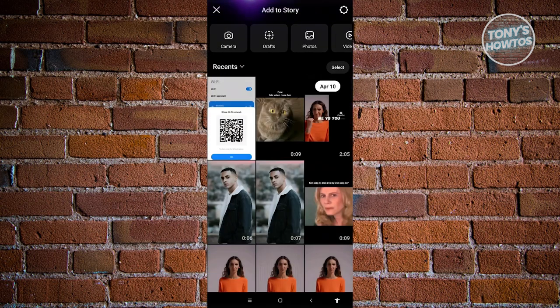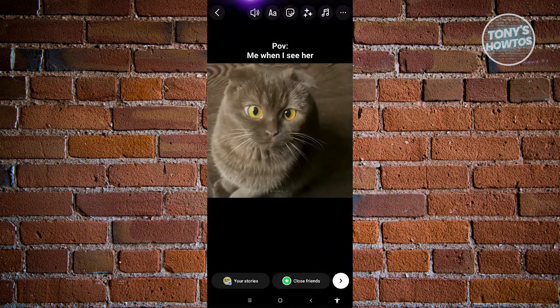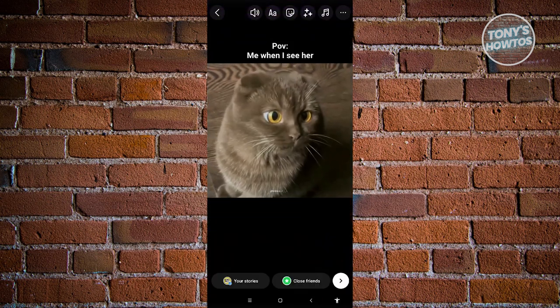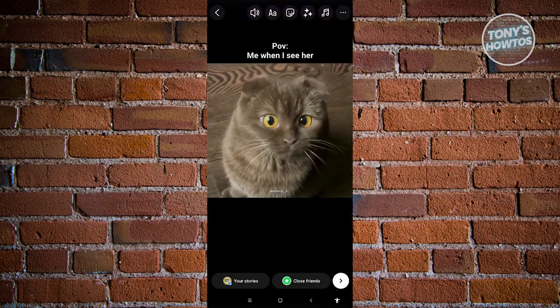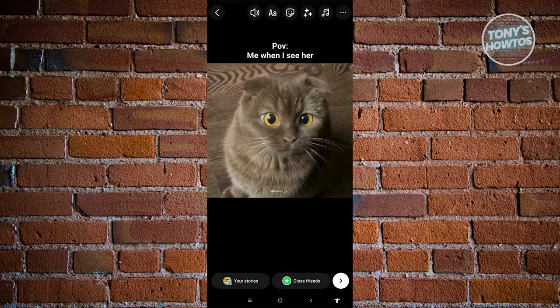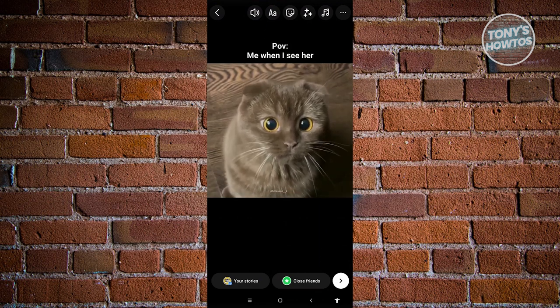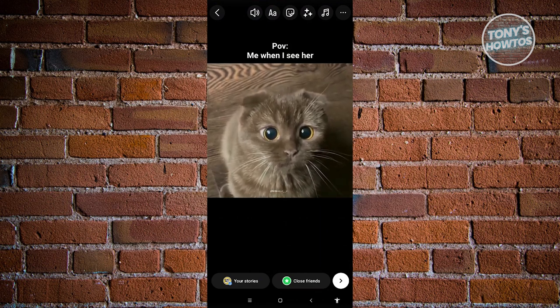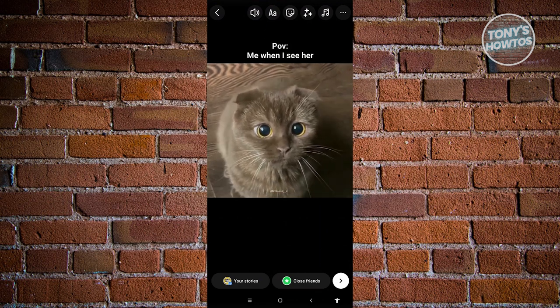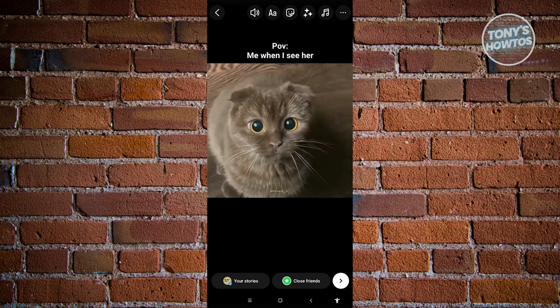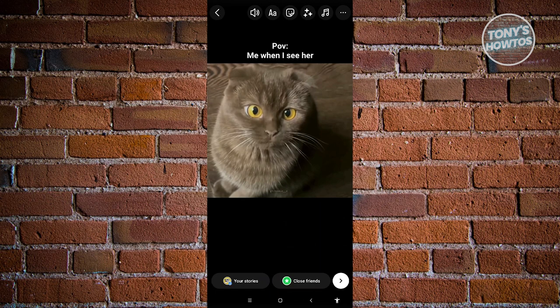From here, let's choose the image or video you want to use. In this case, we'll be using this picture here. Then go and click on the sticker icon at the top center of your screen.